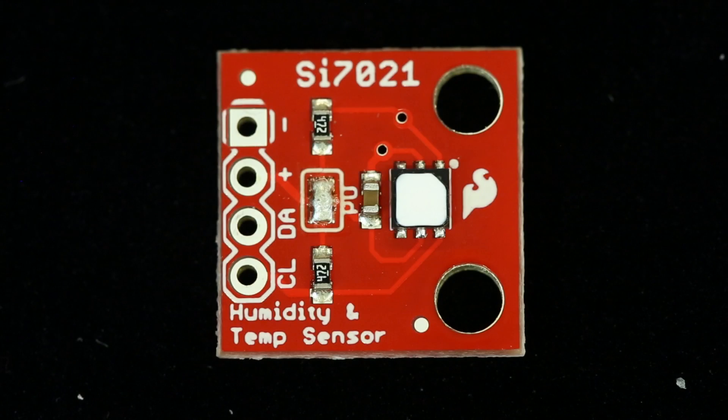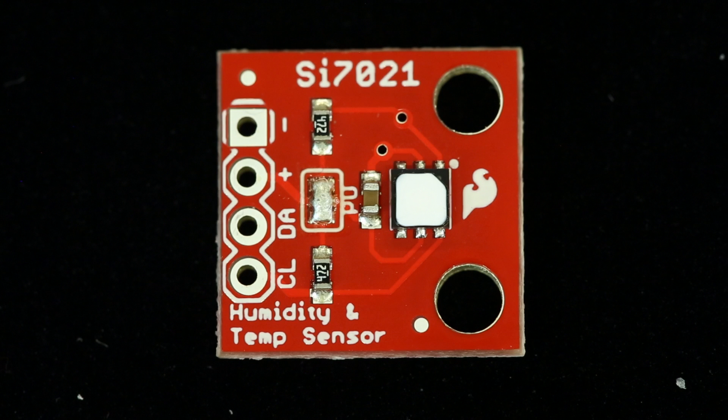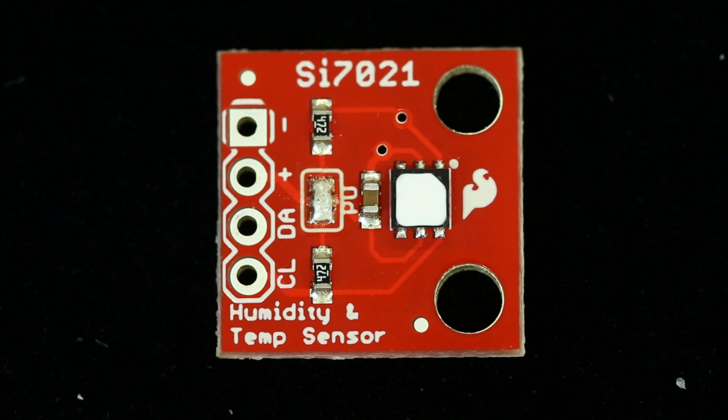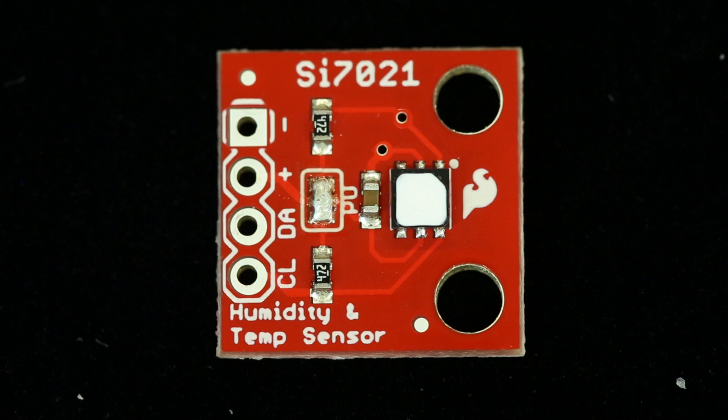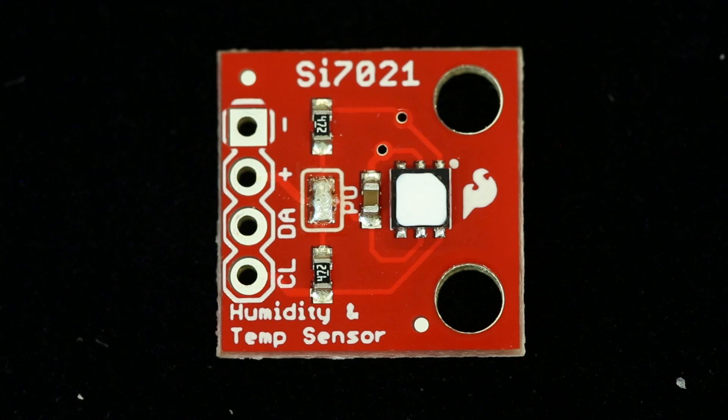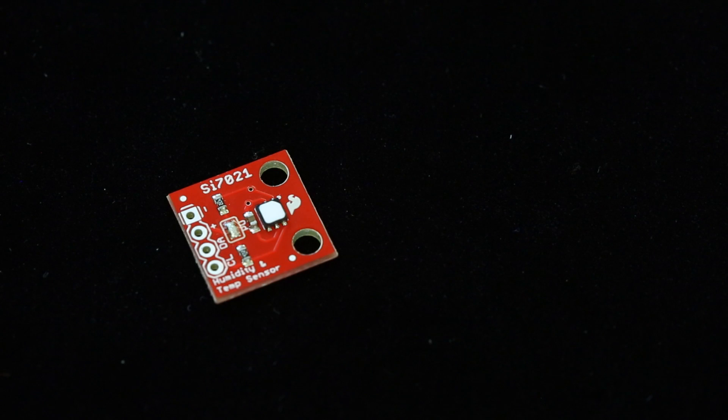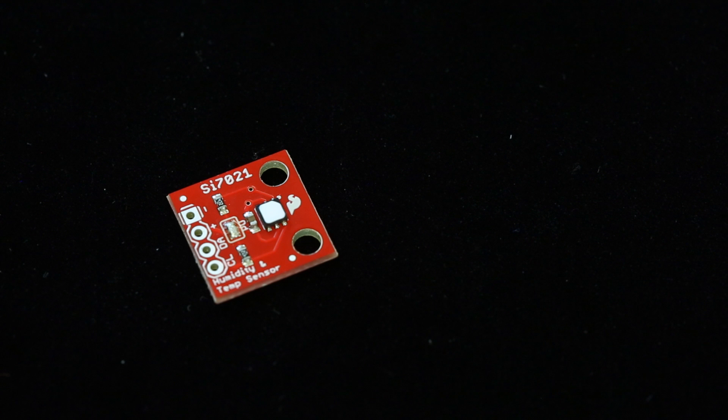This temperature and humidity sensor is part of the sensor kit, but we're breaking it out on its own because it's really nice, it's really cheap, it's super accurate, and it communicates over I squared C, so go ahead and check that out if you need a temperature and humidity sensor.